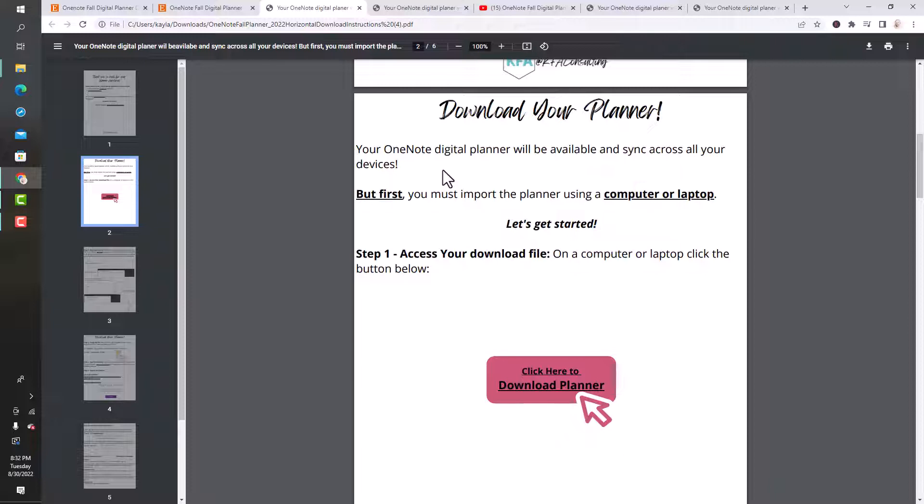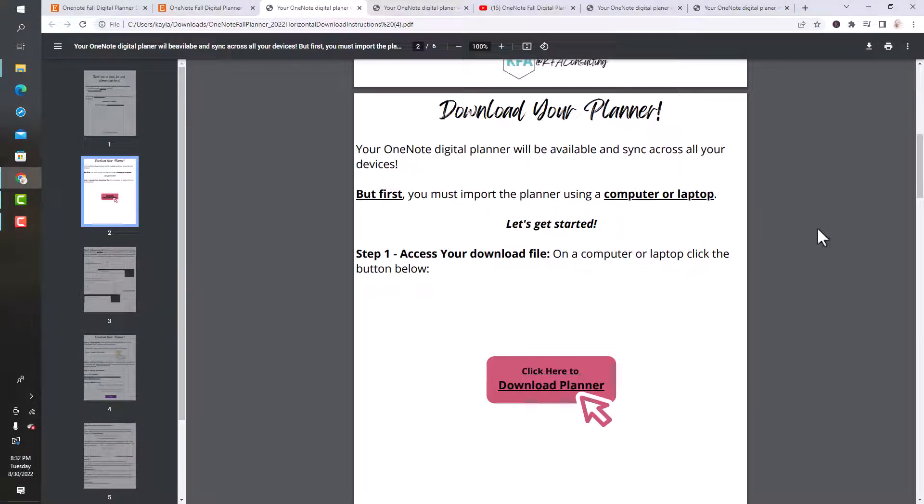But the first thing we got to do is import it, and we want to do that on the computer or laptop. If you're trying to download this on a tablet or an iPad, it won't work. Make sure you have access to a computer or laptop. Even if you have to go to the library just to import it, that'll be good enough.